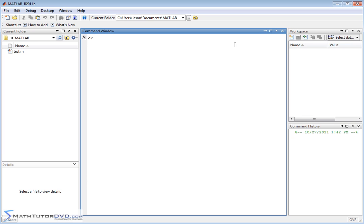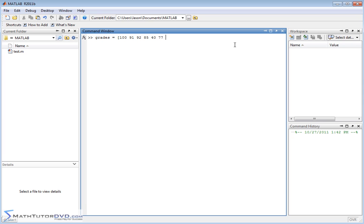For instance, I may be a teacher and I may be collecting grades. So let's say some of the grades in the class are 100, 91, 92, 85, one person got a really bad grade of 40, then I have one C and then most people in the class doing pretty good. So these are all the grades in my class.